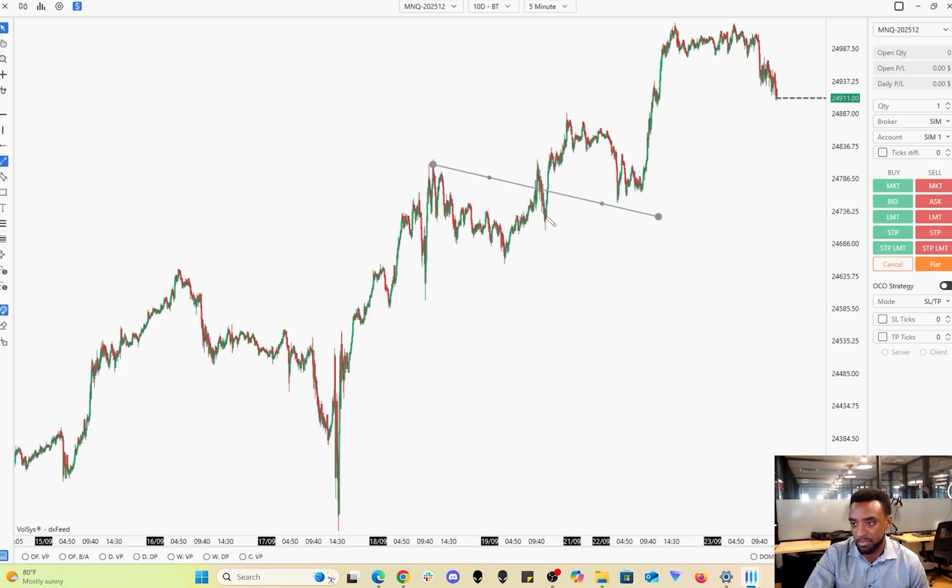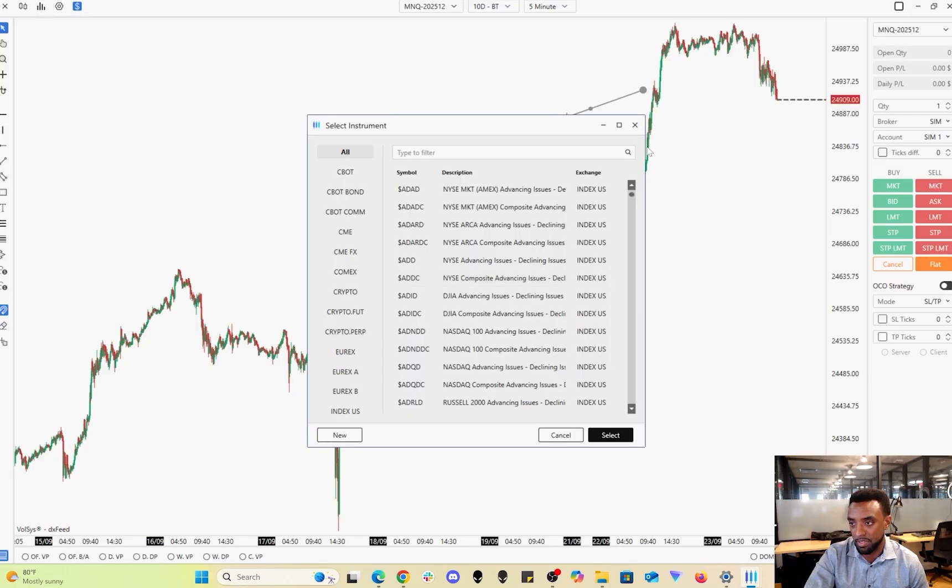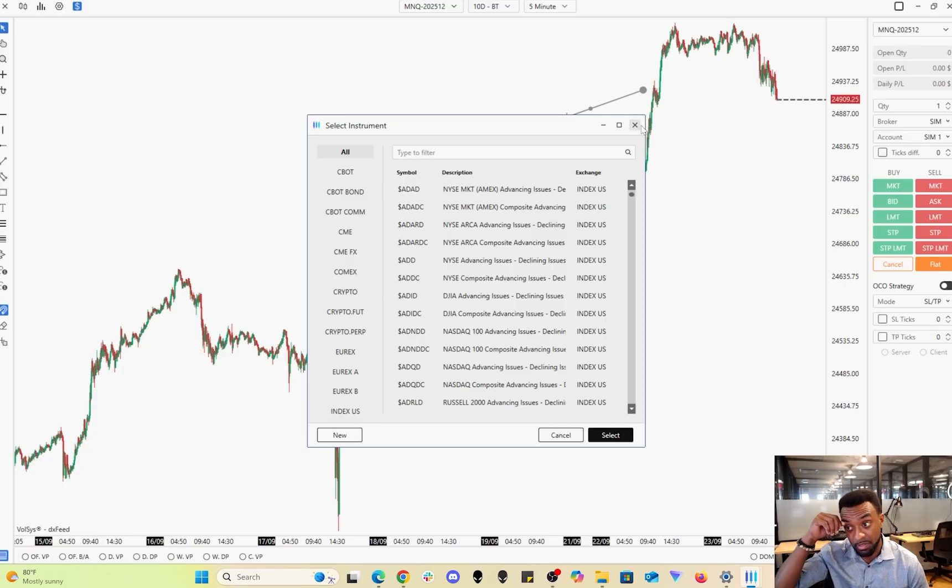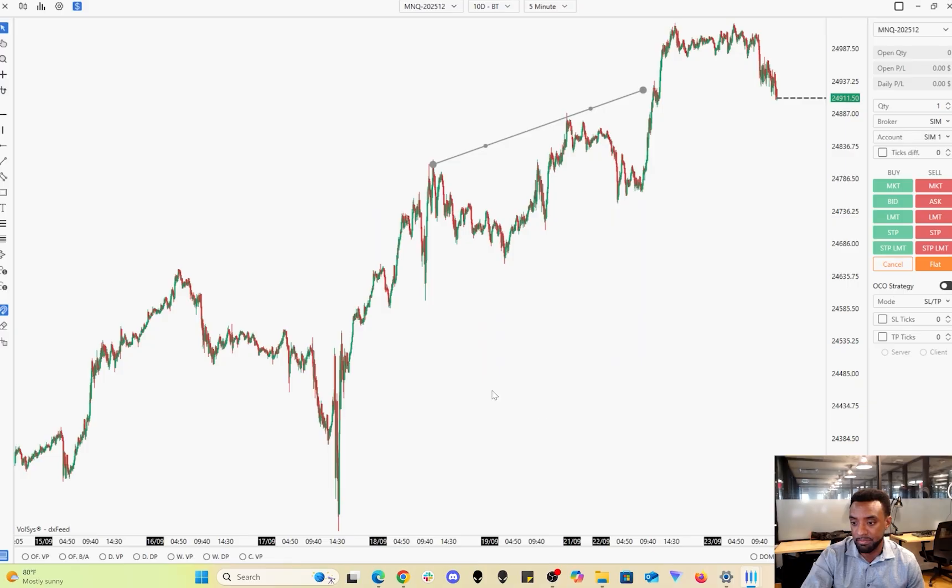It has a lot of the same options: drawing tools, setting up your OCO, and indicators are up here. You could change the colors too in the settings. Very good beginning to intermediate platform to use, I would say. Definitely recommend it.